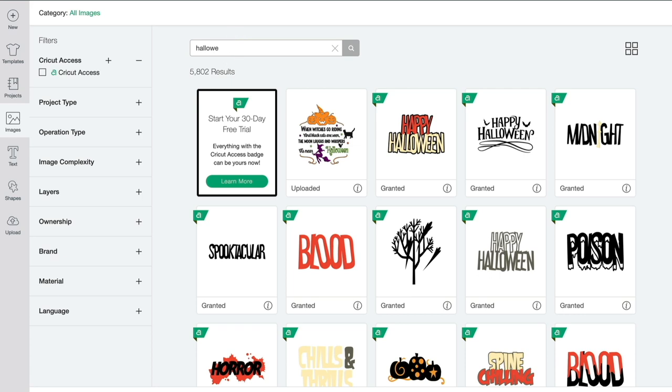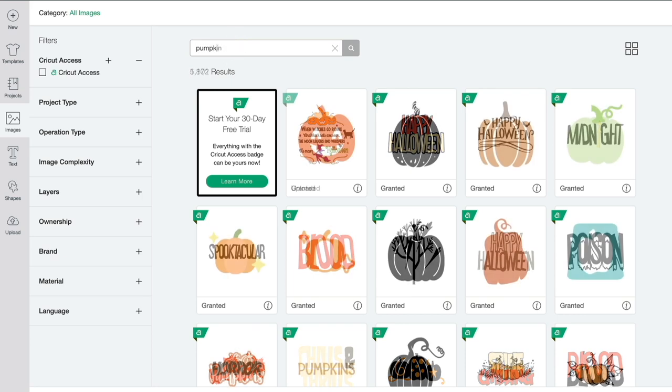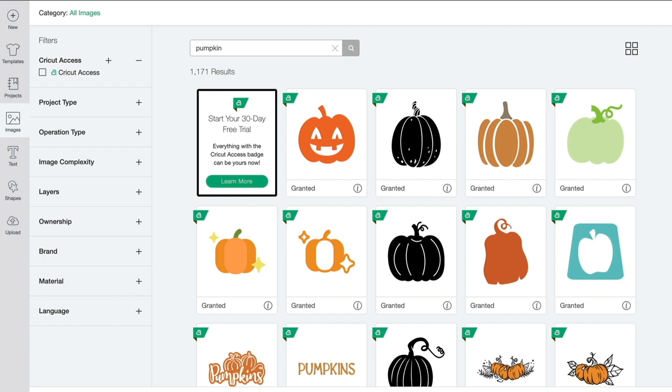Whereas if I narrow it down to say pumpkin, I get a much more filtered response.